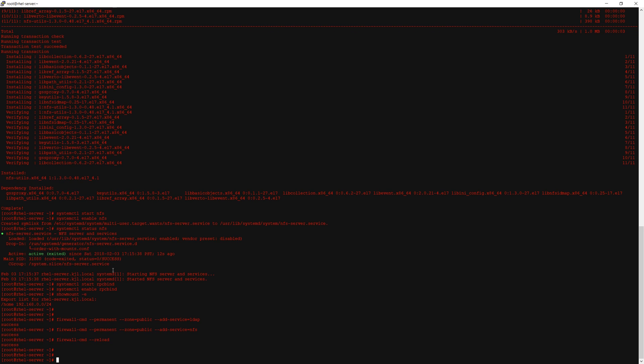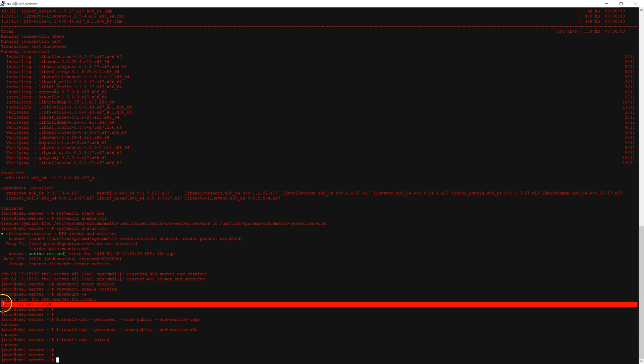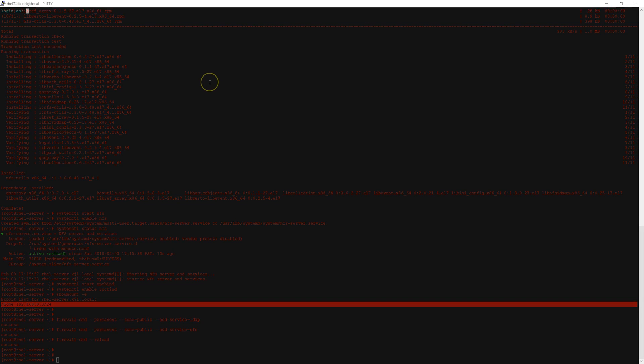So we've basically done everything we need to do on the server side and now we will switch over to the client.